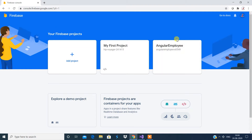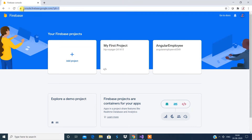We have two different projects here — predefined or previously created projects — and if you want to create a new project you have an option to do so. Basically, Firebase is a real-time database application based on NoSQL concepts. It is available using the URL console.firebase.google.com, which takes you to the Firebase console.